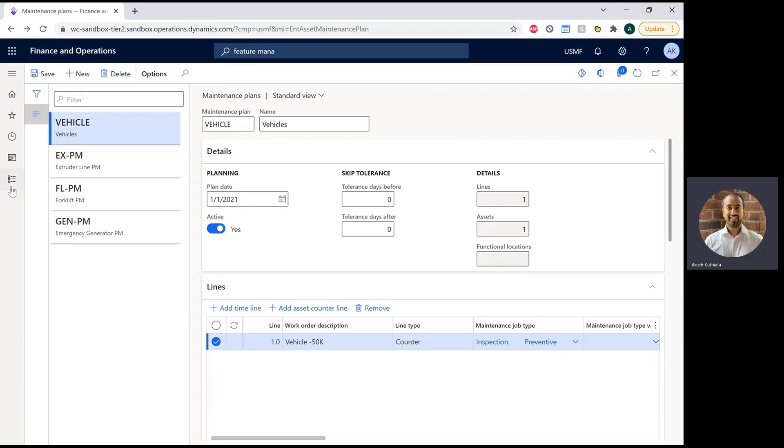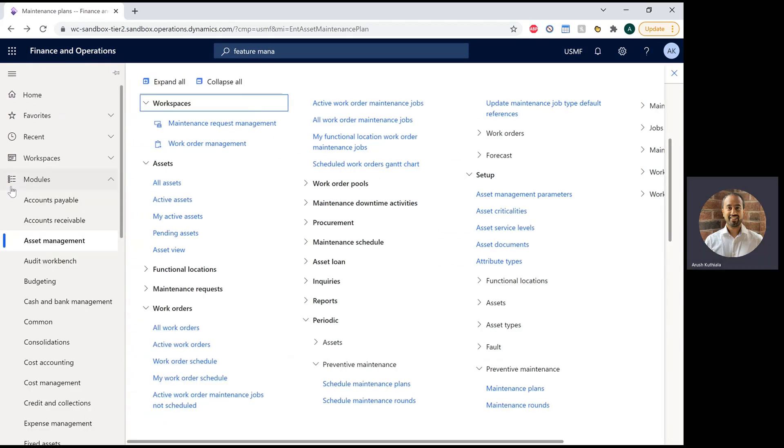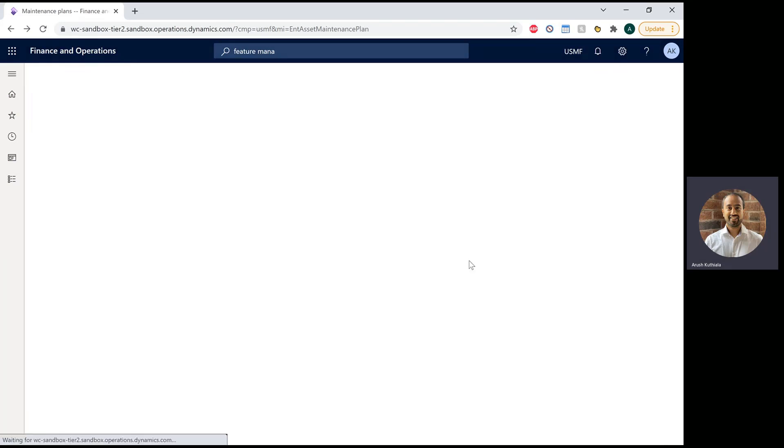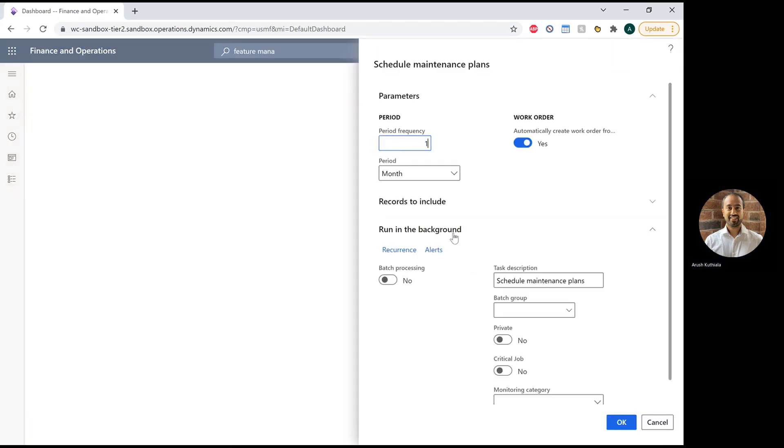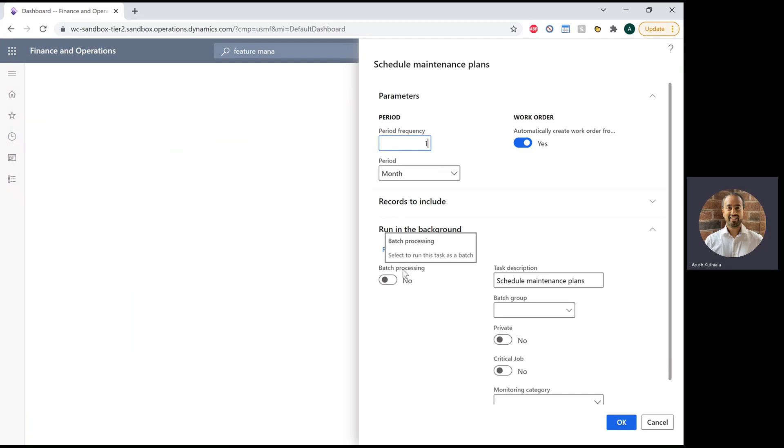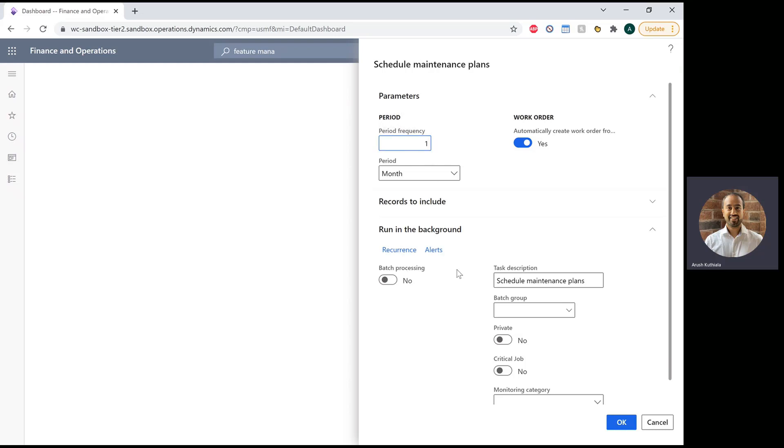Now we need to actually execute this. This is done under a periodic job under preventative maintenance, schedule maintenance plans. This can be run in batch, so you don't need to do this manually. You can just set up your maintenance plan and have it run. What I would normally do is have the frequency set to a month, and then have the batch job run every month.